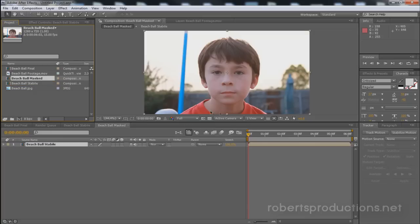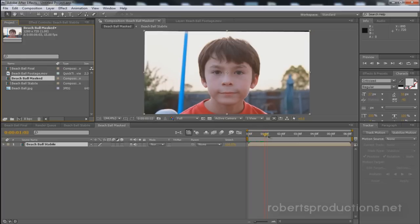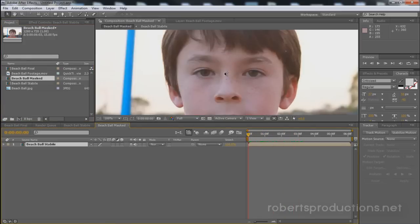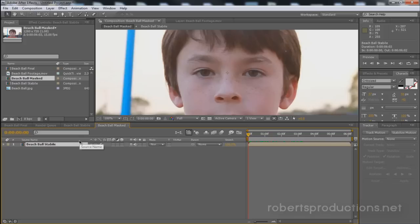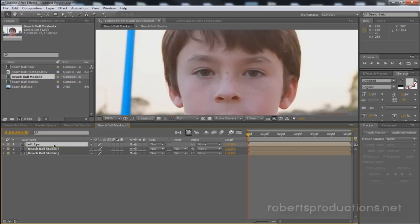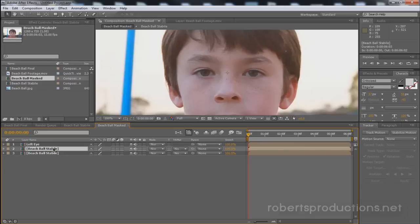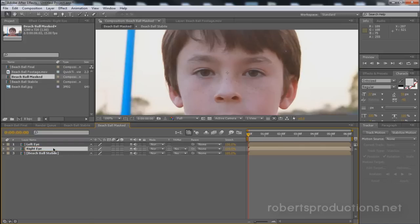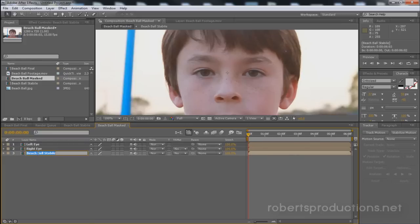Now what we're going to do in this comp is mask the eyes and mouth. So I'm going to zoom in here and I'm going to actually duplicate this Beach Ball Stable two more times so that we have three layers here. So I'm going to hit control or command D if you're on a Mac. And now we have three total layers. I'm actually going to rename these layers. I'm going to name this to Left Eye and rename this one Right Eye and then Mouth.